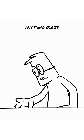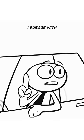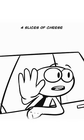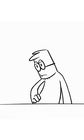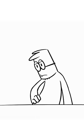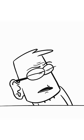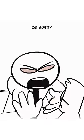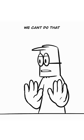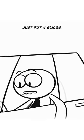Four burgers, anything else? No, one burger with four slices of cheese. One burger with four slices, I'm sorry, we can't do that.